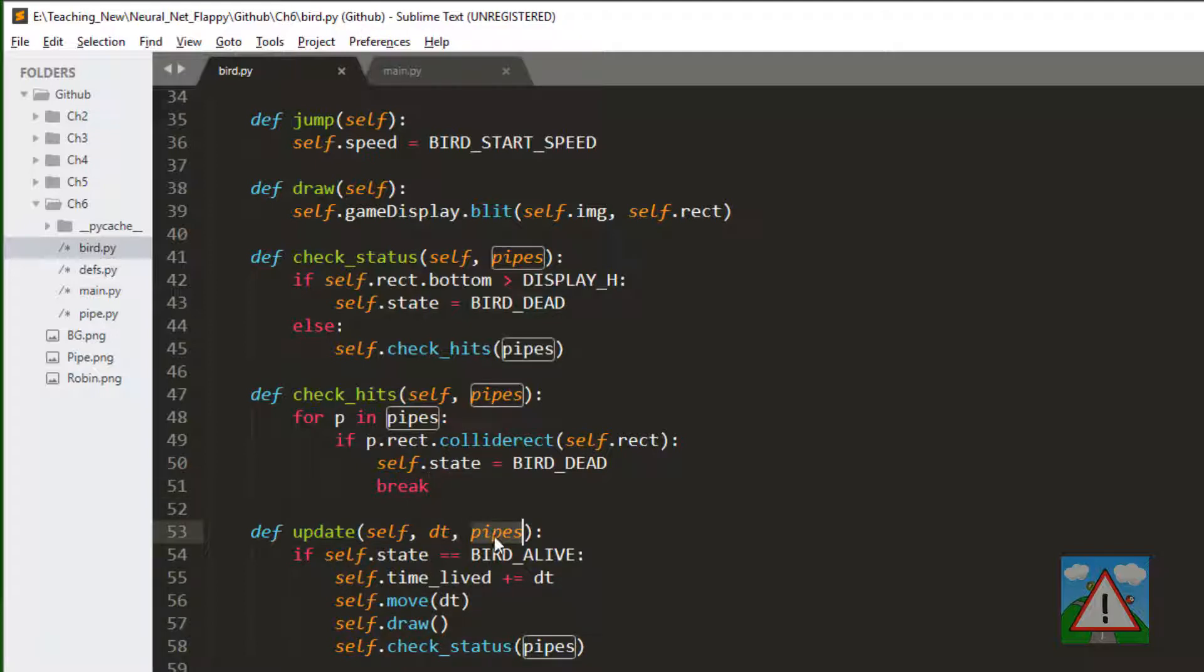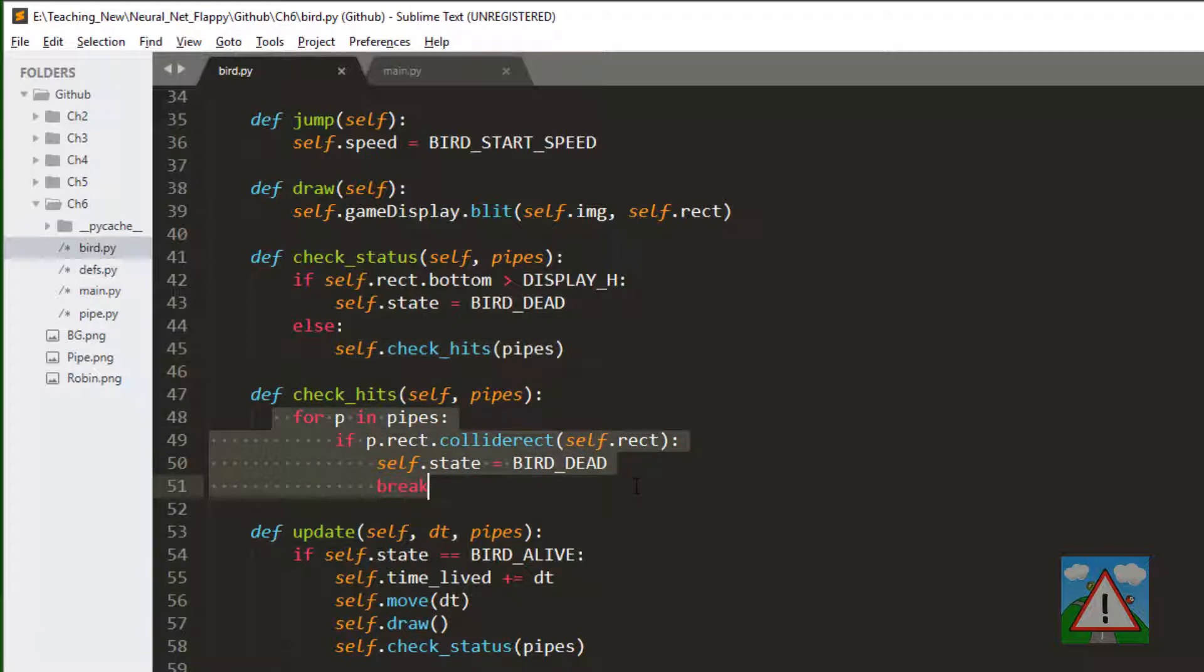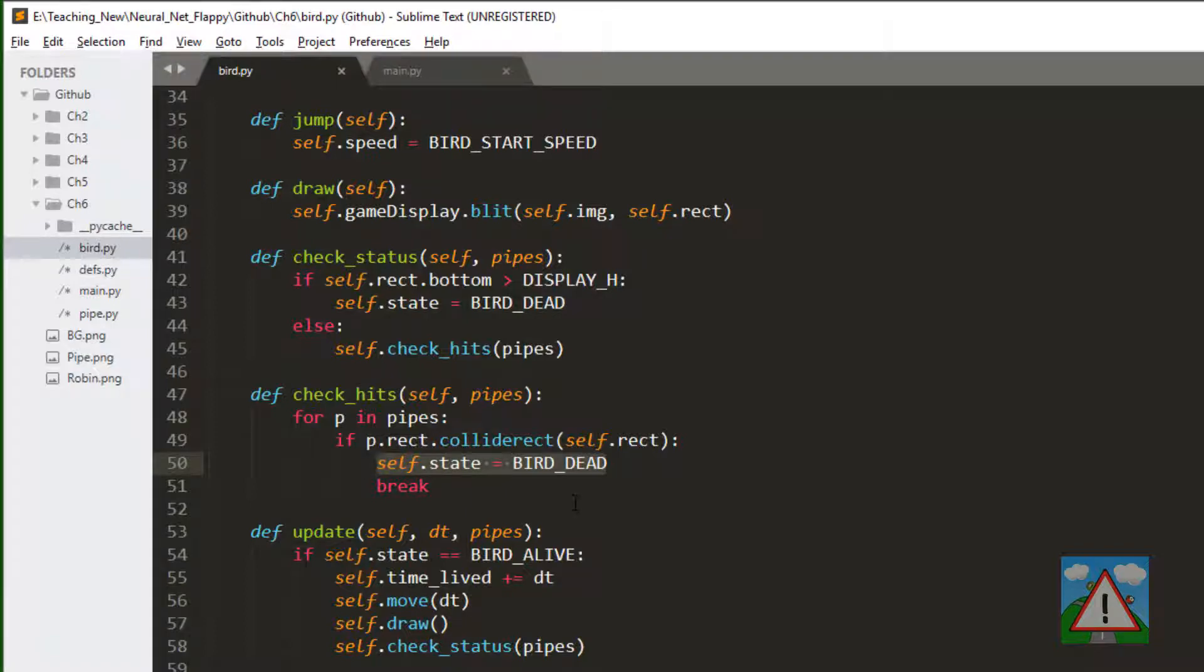Just to recap, we're taking a reference to the pipes list. Every time we update we check our status, and if we haven't hit the bottom we go for some hits checking. If we collide with the pipe then we know this bird is dead and we set it to dead.